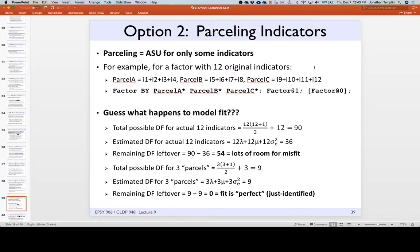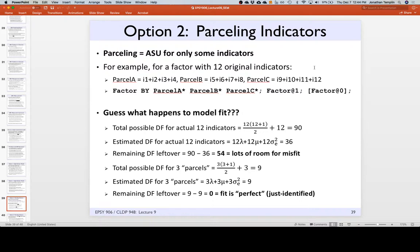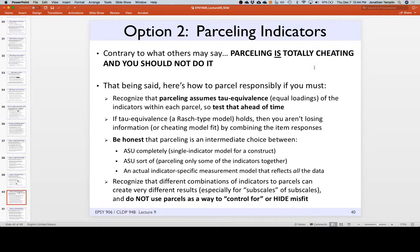The reason parceling is in the lecture is because a certain colleague used to always give talks titled 'Why parceling is not cheating and why you should be doing it' — along with 'Why multiple imputation is not cheating.' That was the theme of many colloquia with this person.